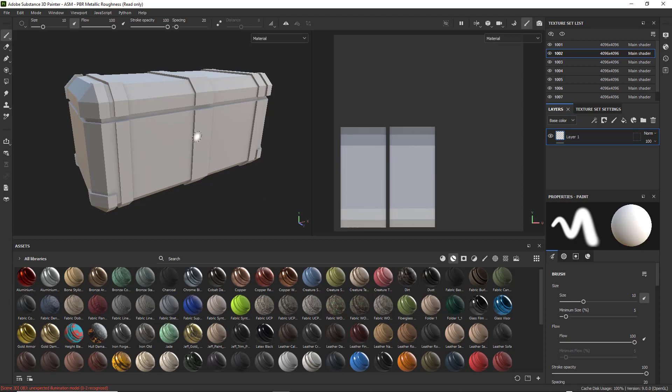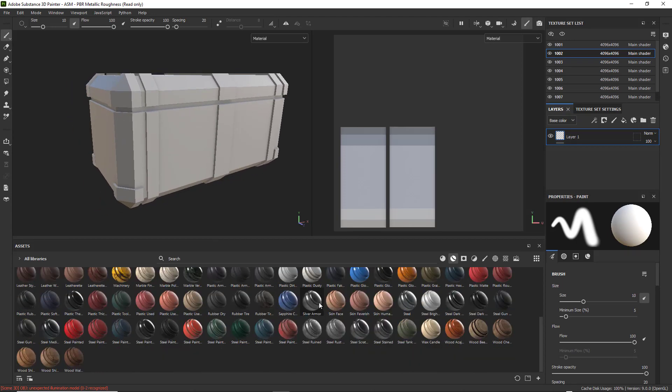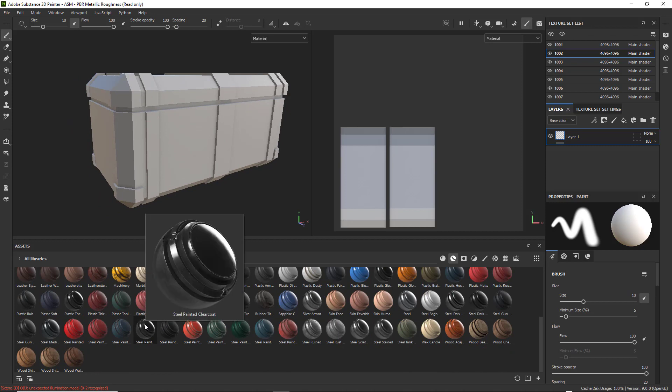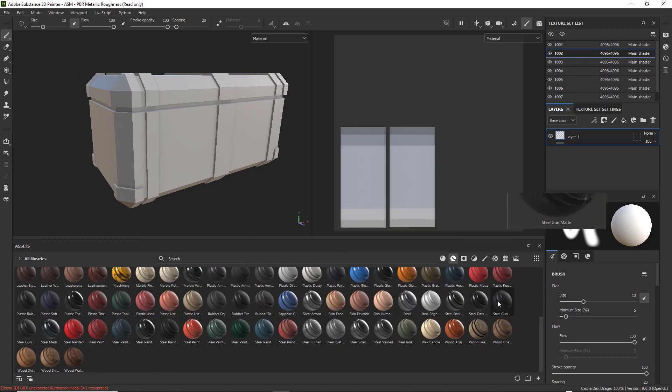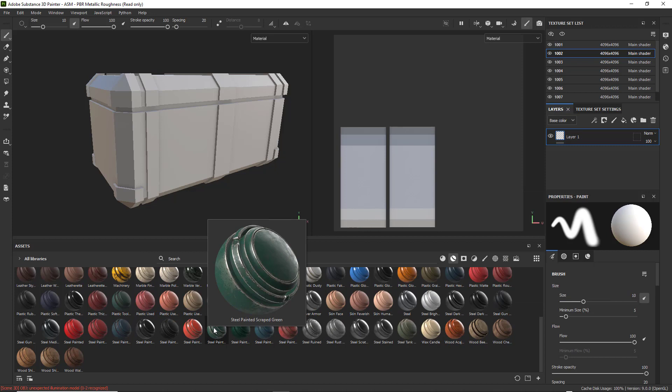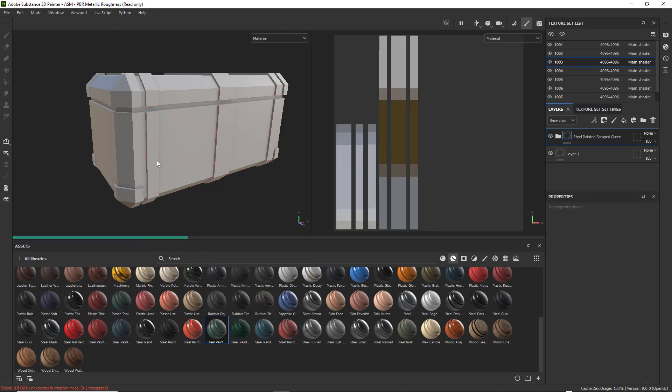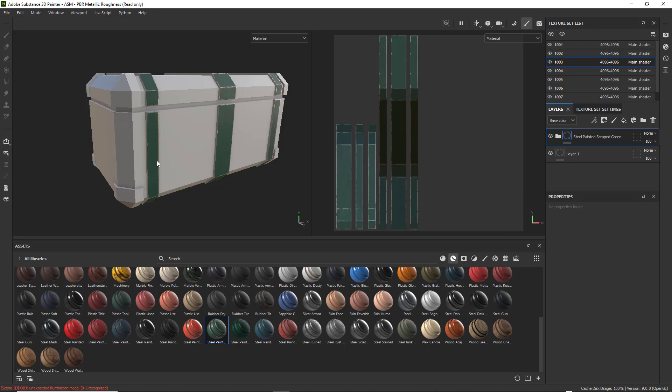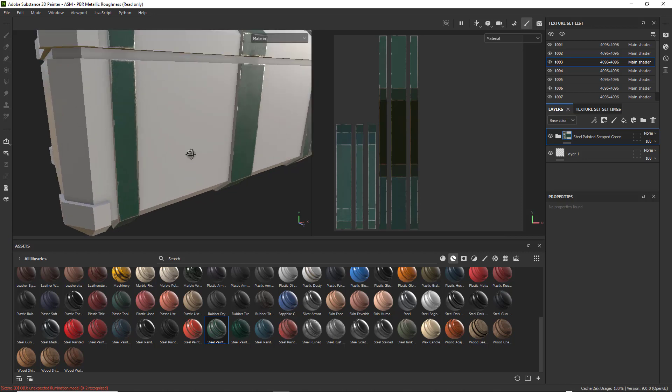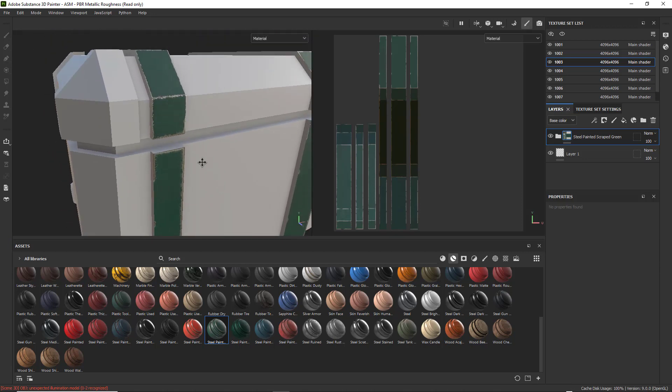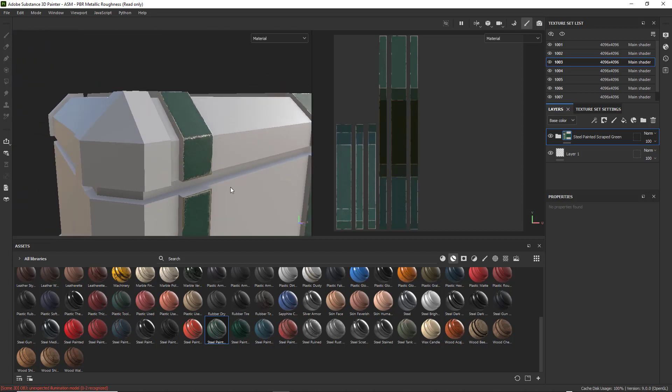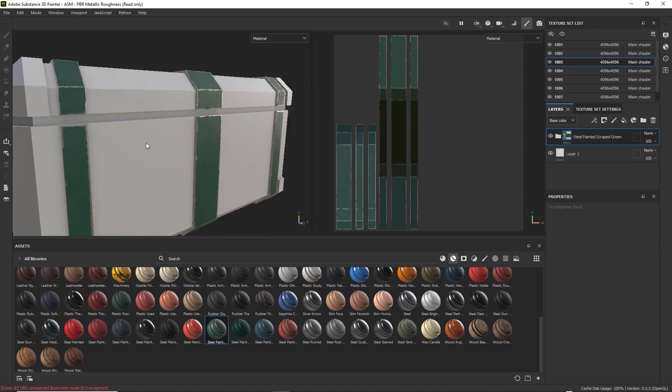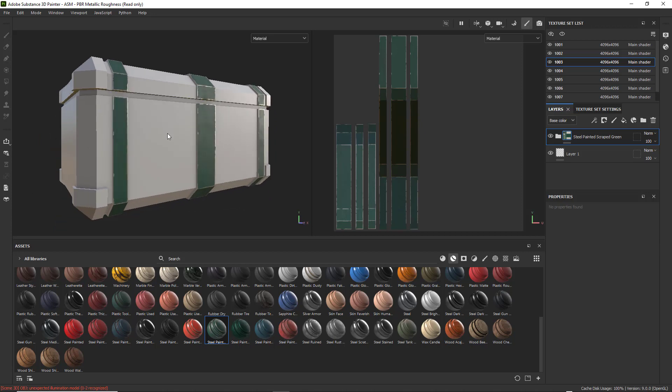Now you should be able to drag and drop some really cool Smart Materials onto your object. And the idea about Smart Materials is that they do include basically scratches and paint peels and wear and tear, which you wouldn't find in a regular material. So if I click on one of these, I just go ahead and drag and drop it on there.